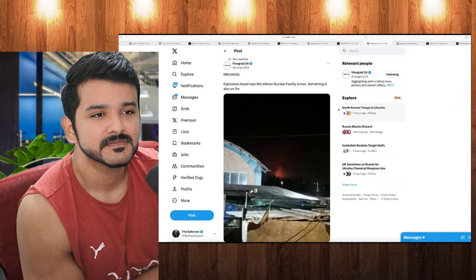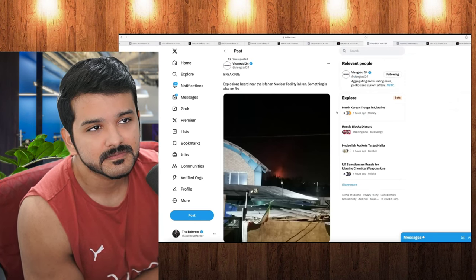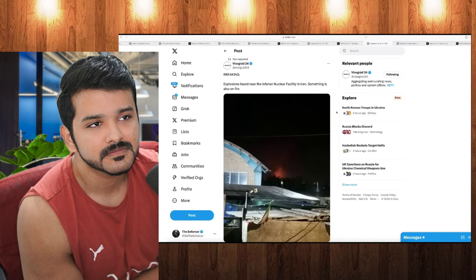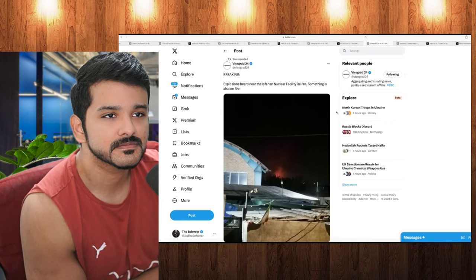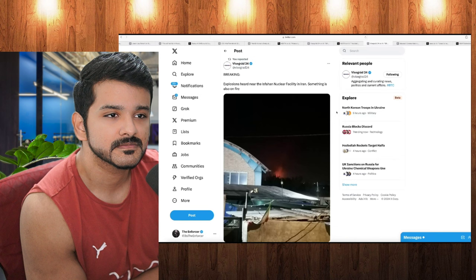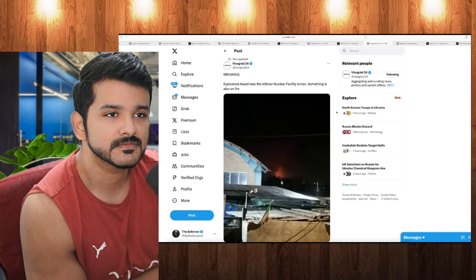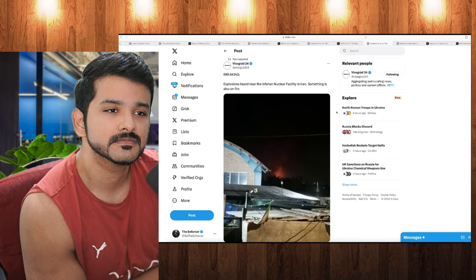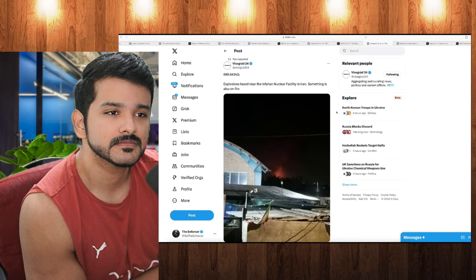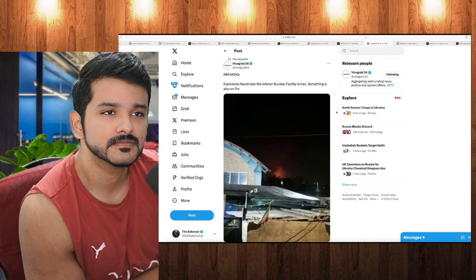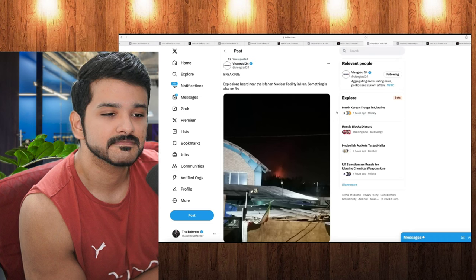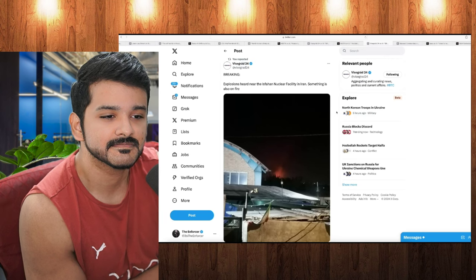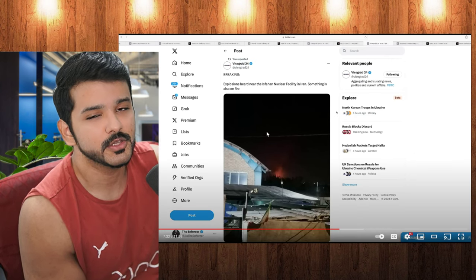But moving on here to our next post, we have one from Visigrad24. And this is also another very large story as well. We are currently hearing reports of explosions being heard near the Isfahan nuclear facility in Iran. And also, as we can see in this photo right here, something is on fire near the location of that facility, which is very concerning because of course, we don't know the extent of Iran's nuclear capabilities. We don't know how far they've gotten with their research. So, that leaves the United States and also our partners in limbo because we don't know exactly how to respond to this if we don't know the exact-